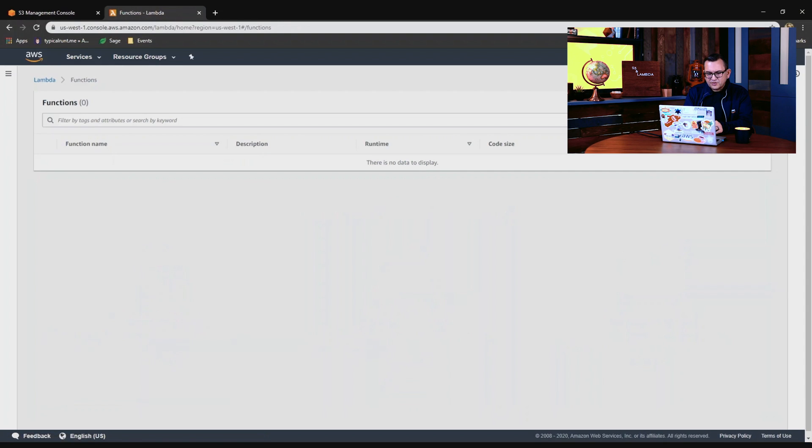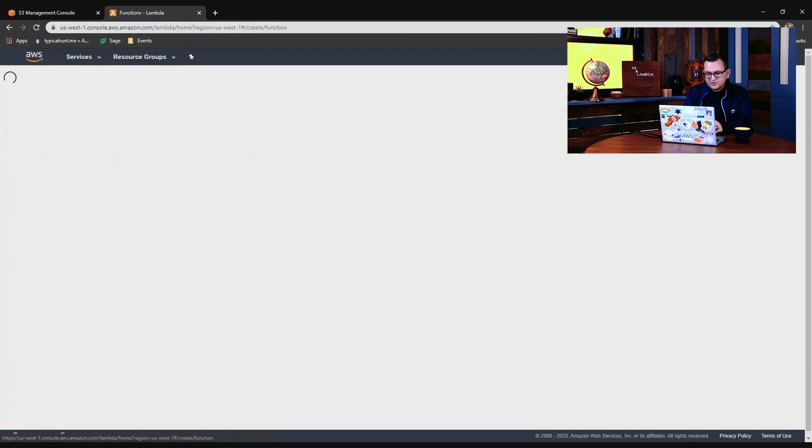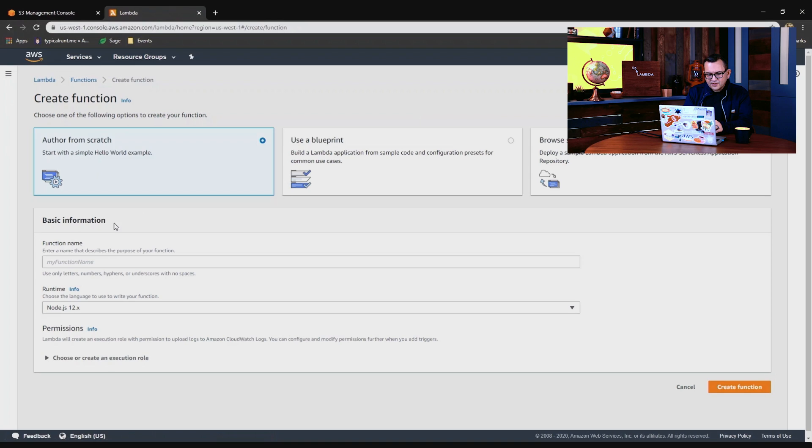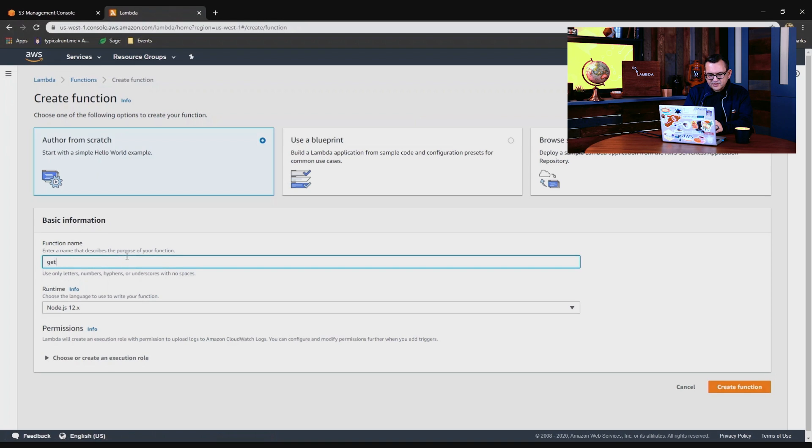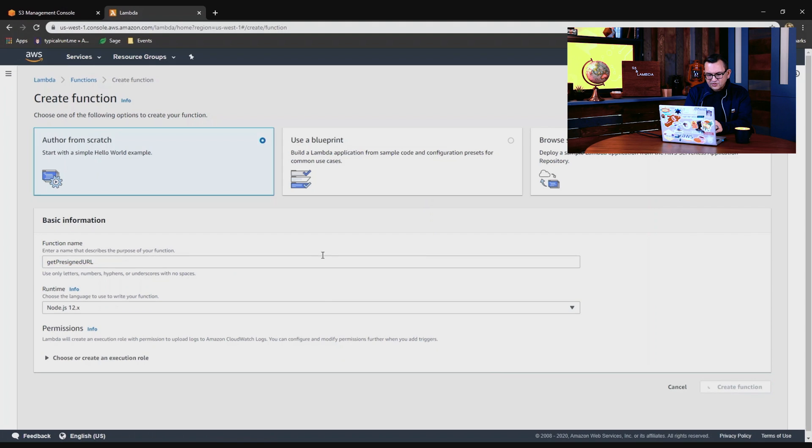And now let's go to Lambda. I'll create a new function and I'll call this getPresignedURL. I'm using Node.js 12. I'm just creating this function, which takes a few seconds.